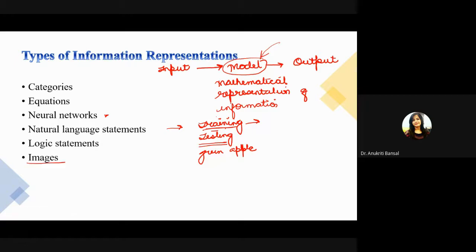Similarly, information can be represented in terms of images. For example, if I take a screenshot of this class, it can tell me how many people are attending on a regular basis — giving me information about attendance. These are the ways to represent information. Do you find any other way I have missed?